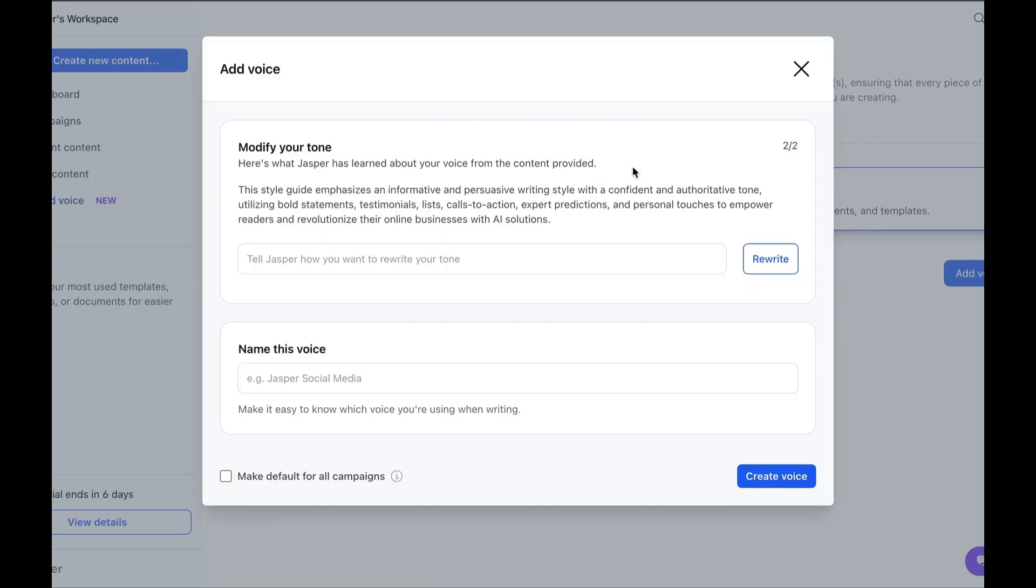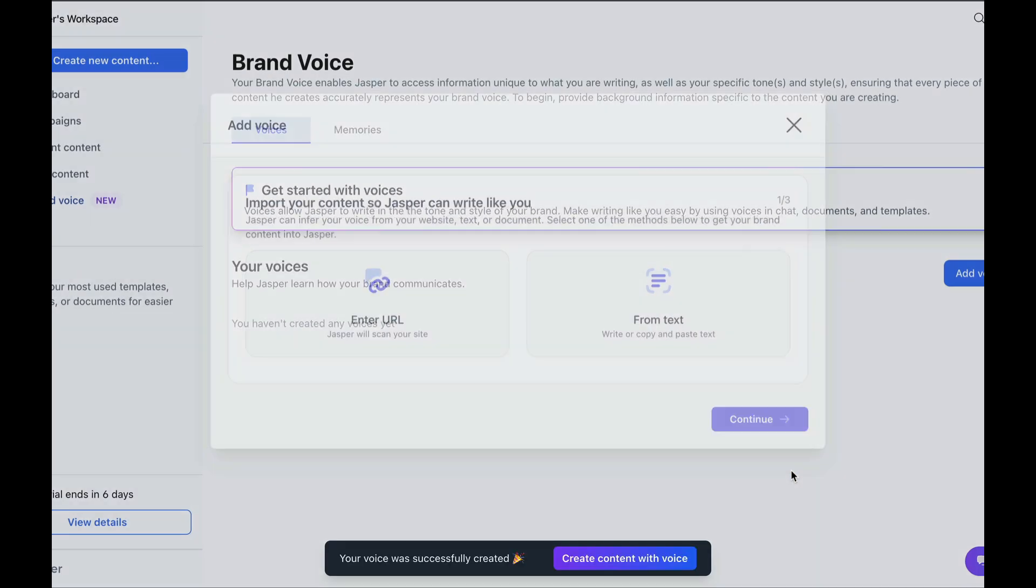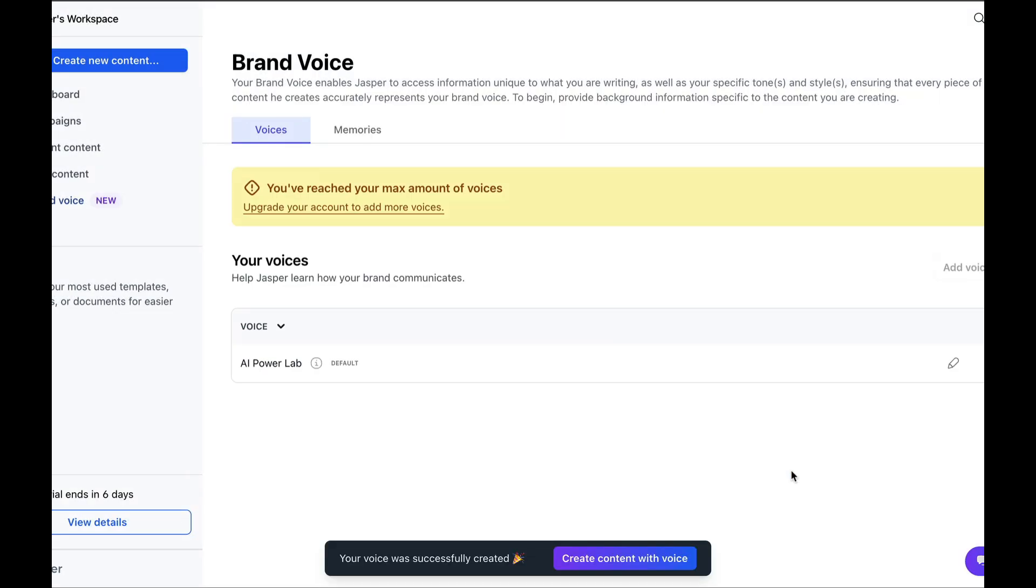I think it's pretty accurate, but you can modify it if you want to add more information about the tone. We'll name it AI Power Lab, and set it to be automatically used for all the campaigns we'll create later. After that, we click Create Voice, and we have our voice based on the website.